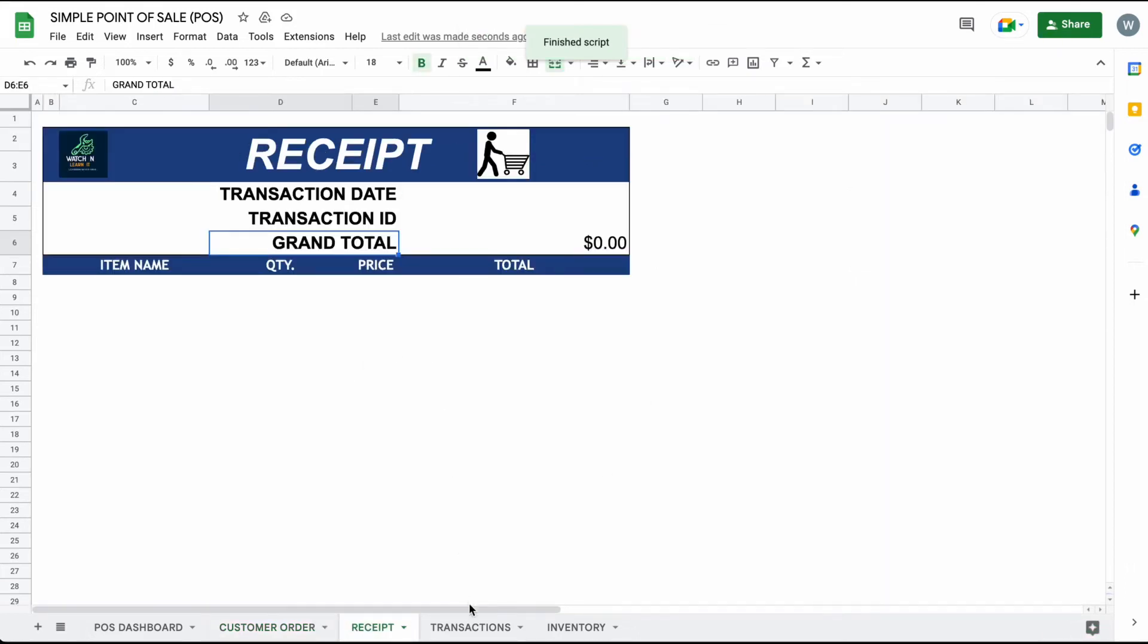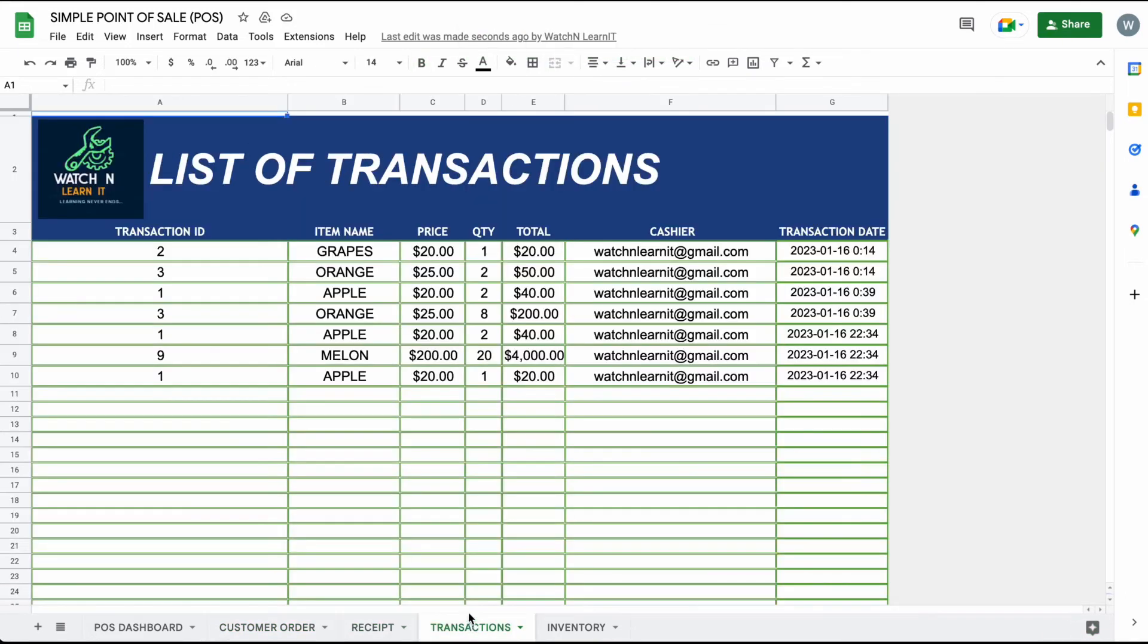After transaction, all of the ordered items in transaction details will be automatically saved in transaction sheets.